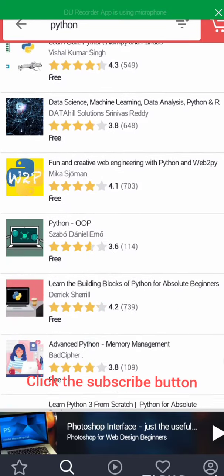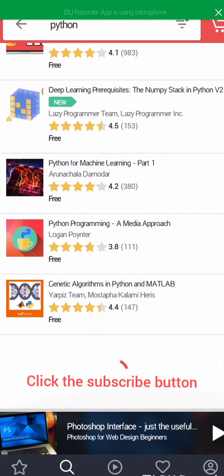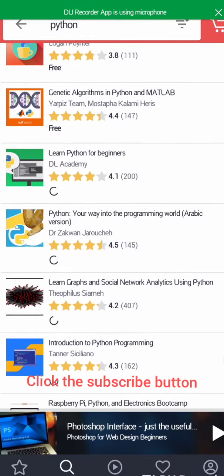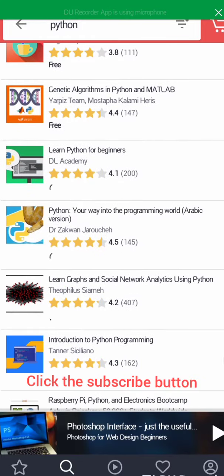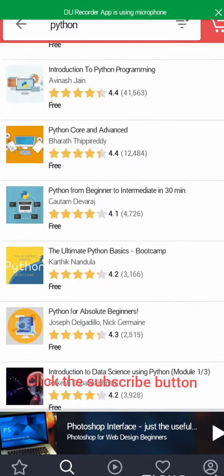There are more courses here, so you can just select any of your choice.